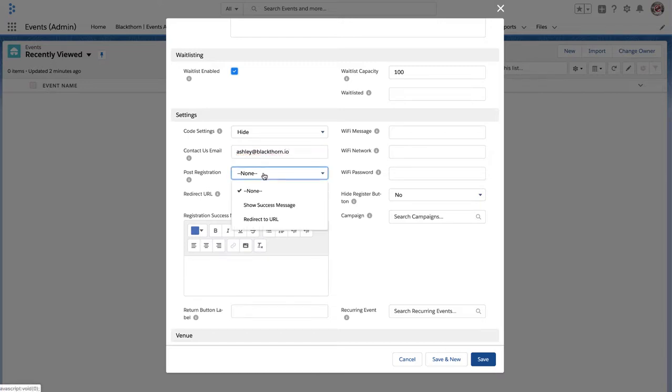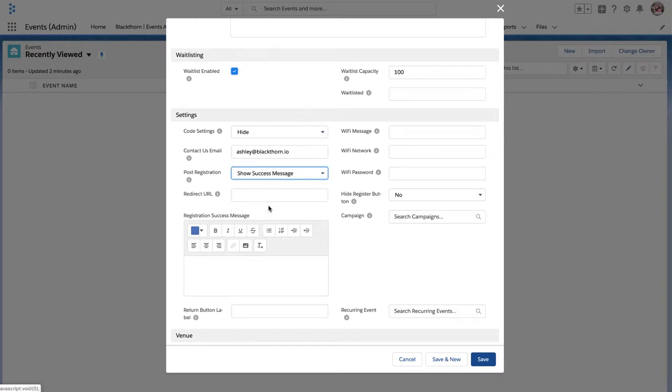Set post registration to show success message. You can also include a redirect URL. Then define the registration success message.